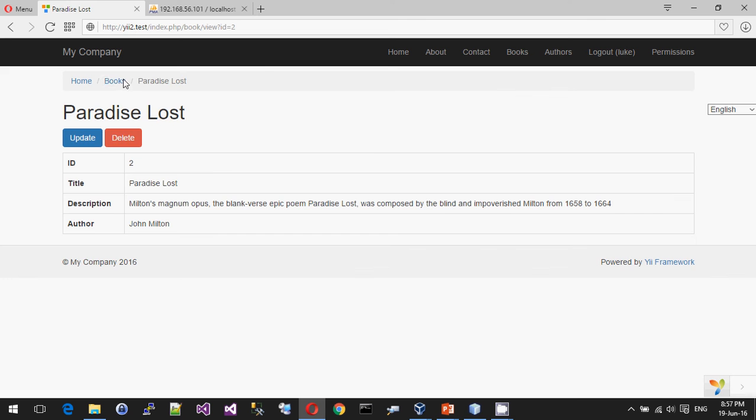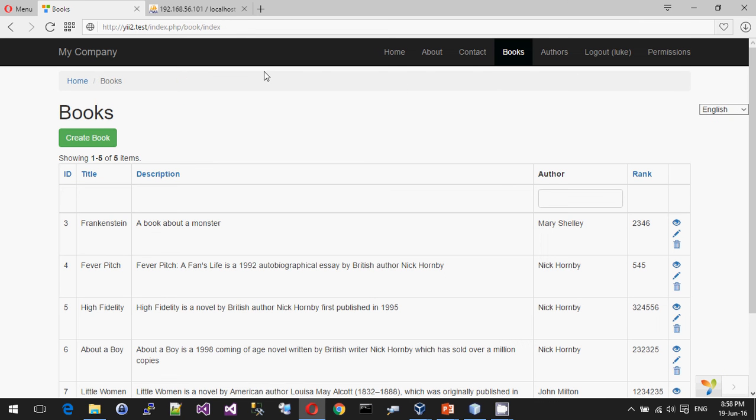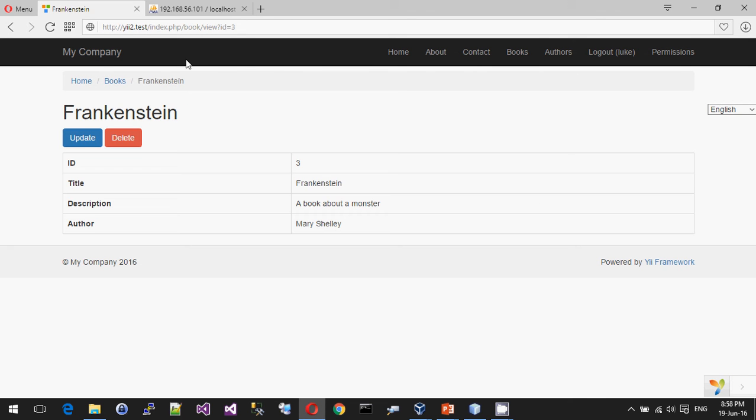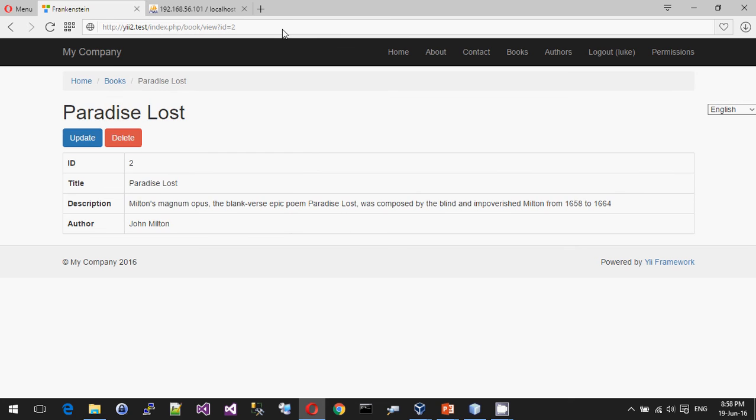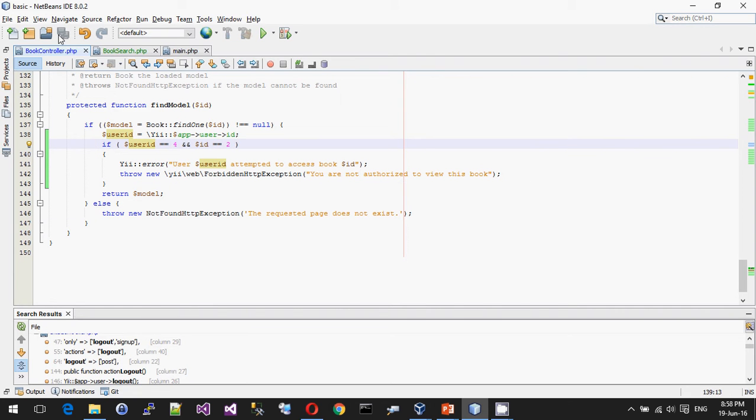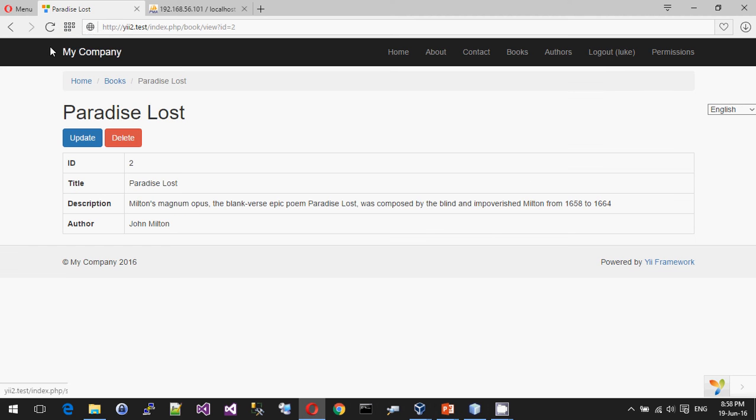So what happens now, if I go back to books, this is the same. If I click on one of these, it's the same. But now what happens if I try and change it to 2? Oh, I'm logged in as the wrong user. So that's fine.